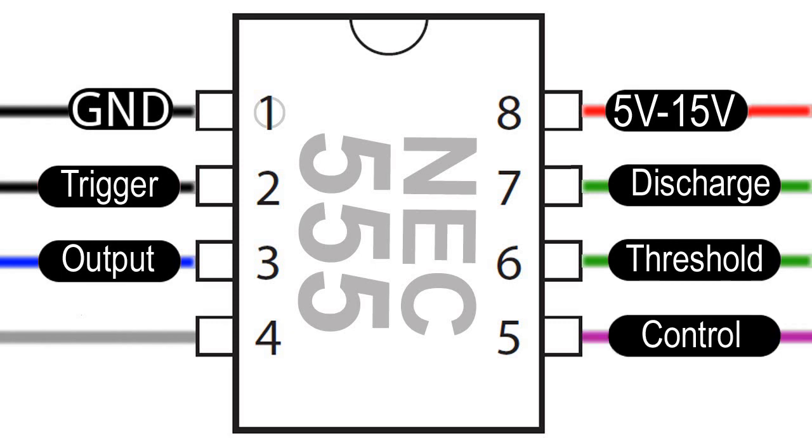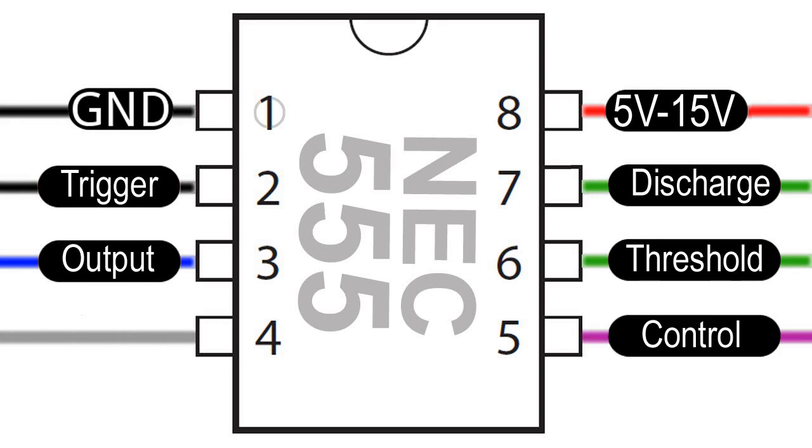Leg 5 is the control pin and is connected to ground via a small capacitor to level out any power fluctuations which may affect the timer.